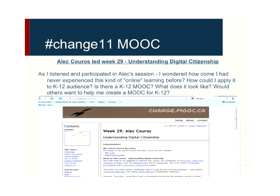The Change 11 MOOC — some of you were participants in it as well. I jumped in on Alec Kouros's week, which was week 29. This was a course that went to about week 35, and week 29 was about understanding digital citizenship. Alec Kouros is a leading professor out of the University of Regina. I had heard of him but never listened to him before. You just jump right in and listen. I wondered, how come I have never experienced this kind of online learning before? I had been an online distributed learning teacher for about four years and never seen anything quite like this. How could I apply it to a K-12 audience — why are we not doing this?